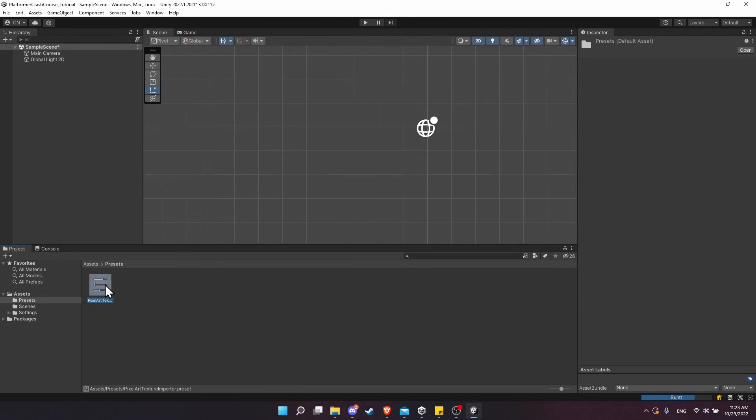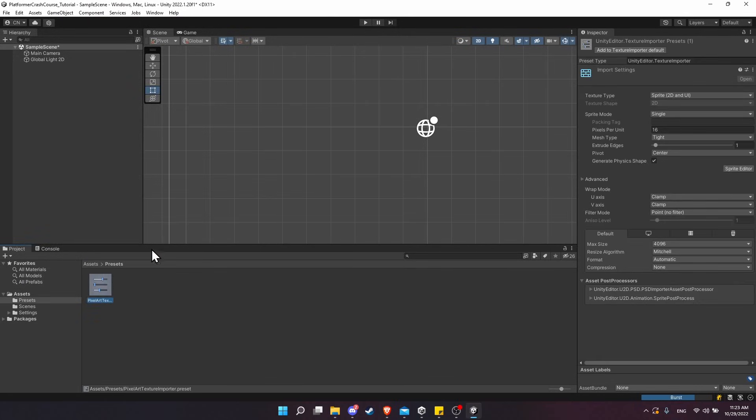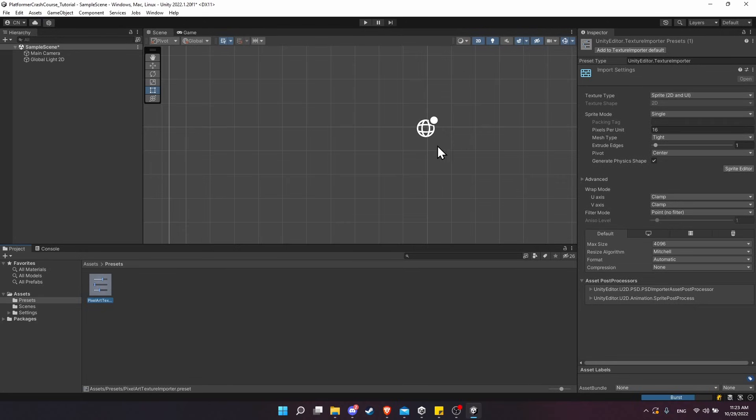Now if we open up the Presets folder, we can see this preset. You can see the settings here—16 pixels per unit, filter mode Point, and so on. Now let's apply it to the project so that any new textures will automatically assume these settings. The quickest way to do that is in the inspector you can click 'Add to Texture Importer Default'.